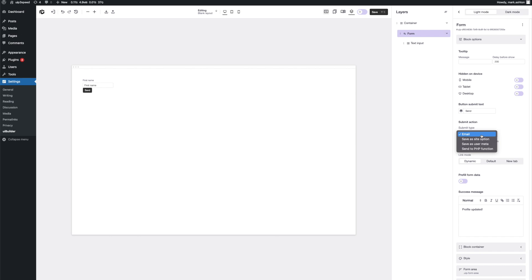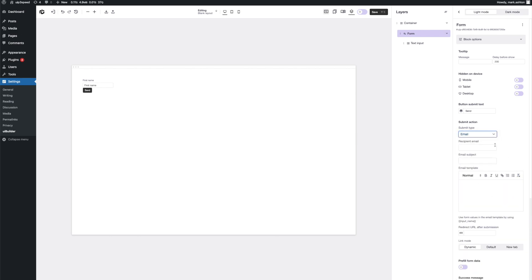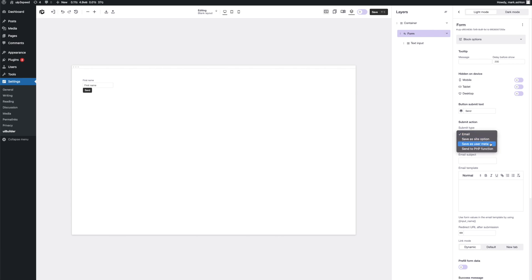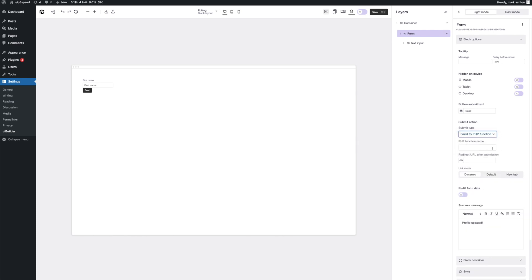The email is quite self-explanatory. It will send the form data to the specified email. You can have a custom message, which you can also use variables in from the form. Save as site options, user meta, quite self-explanatory, and send to PHP function. With this one, you can specify your own function and have the form send the data to that and you can do whatever you want with it. But for this video and for today's example, we're going to look at user meta.